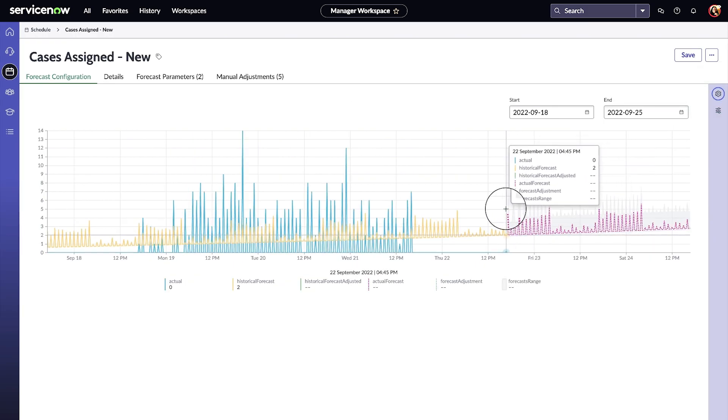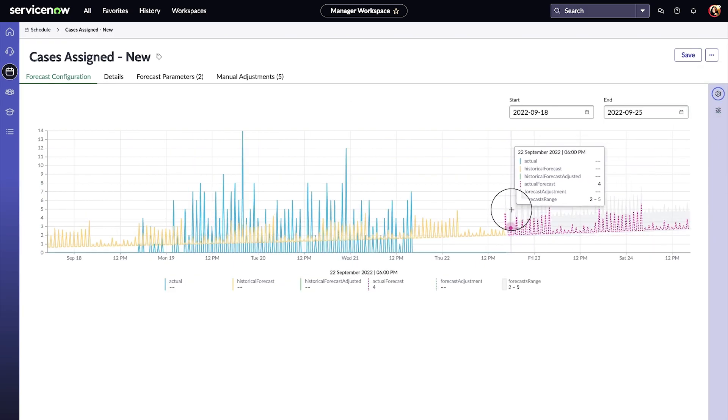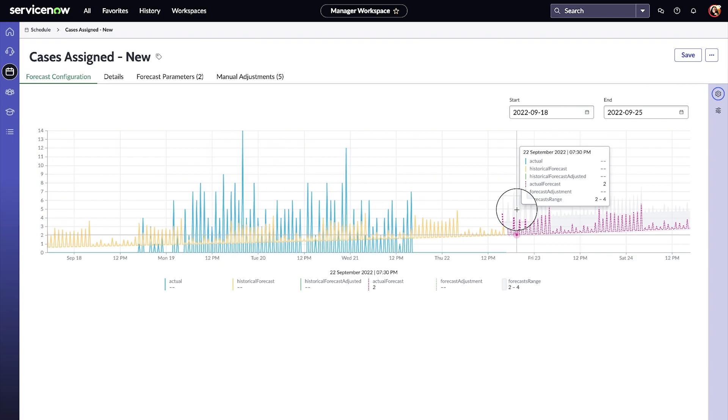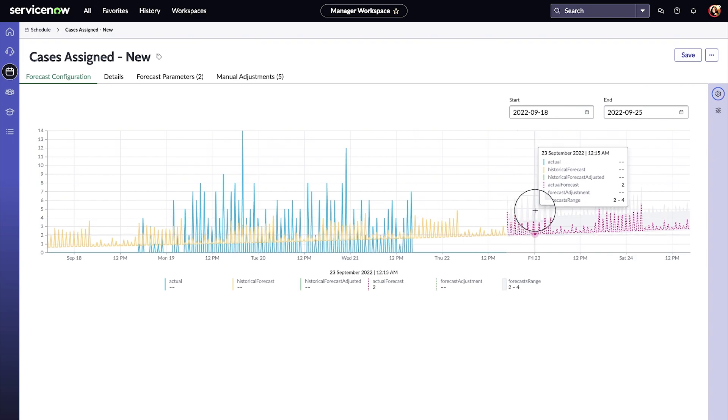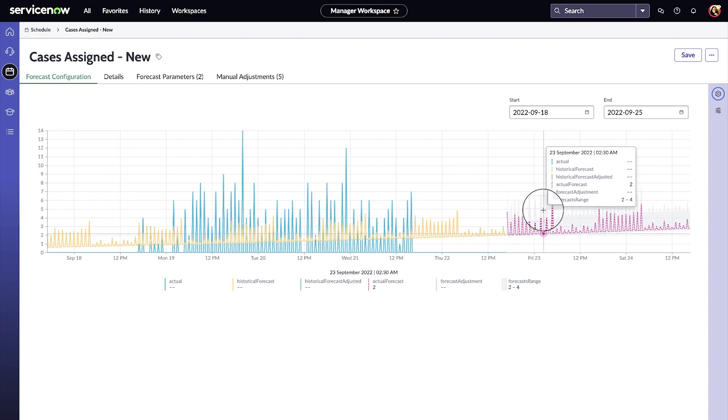We can generate forecasts for 15, 30, and 60-minute intervals, ensuring scheduling needs are balanced with target service levels.